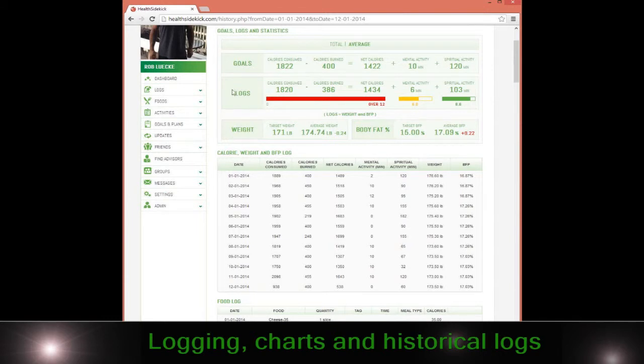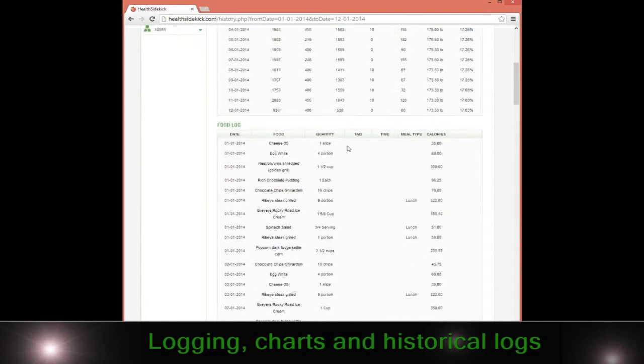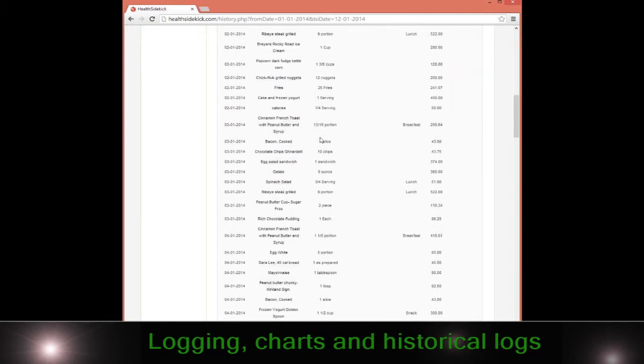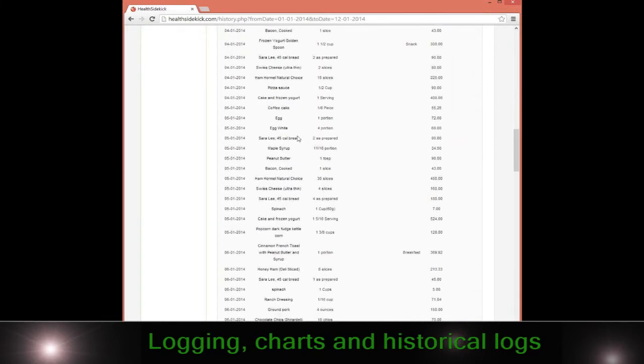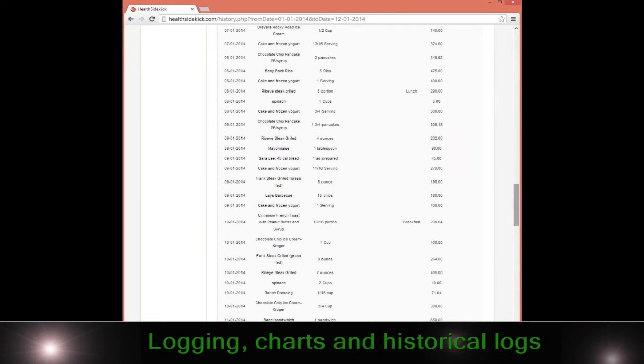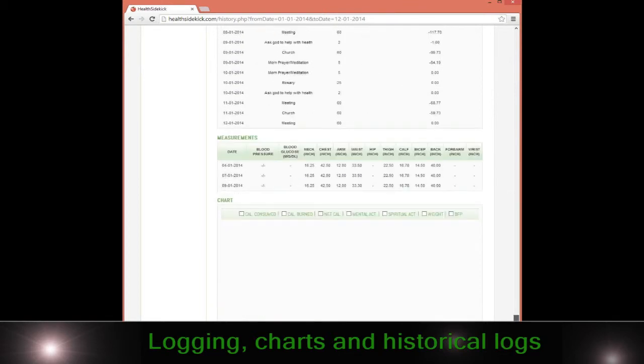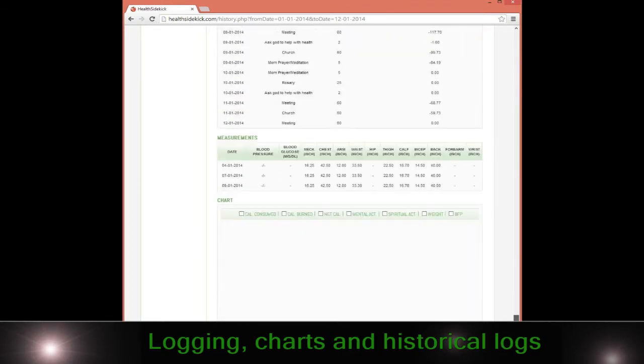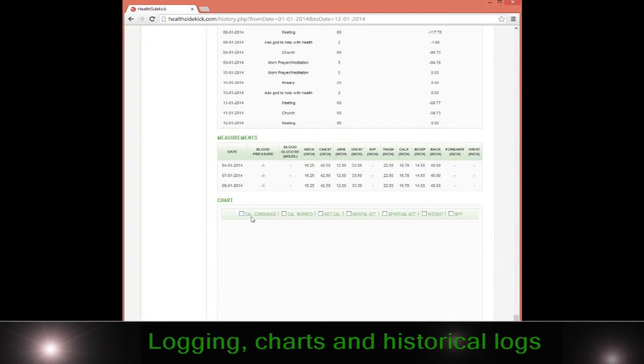All of this includes my food. It also will include my spiritual and mental activity if I decide to have that, and then you can have your blood pressure, your blood glucose, and your other measurements here as well.